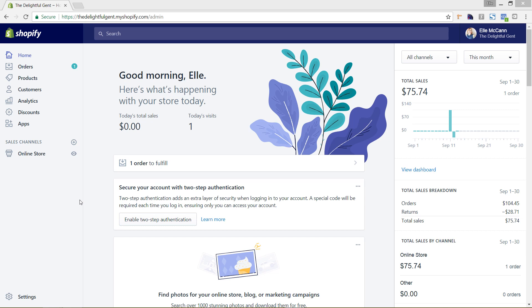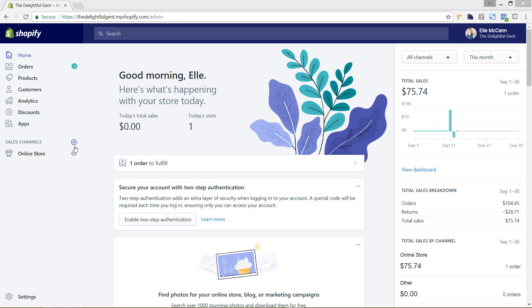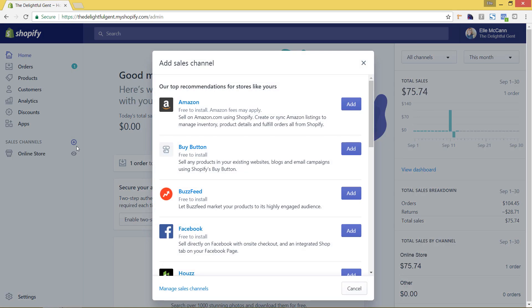So we are in the back end of my Shopify store and we are in the home page dashboard area. You can see right now that the only sales channel that we have is the online store. So to add more, we're going to add the Facebook store. We're just going to hit this plus icon.